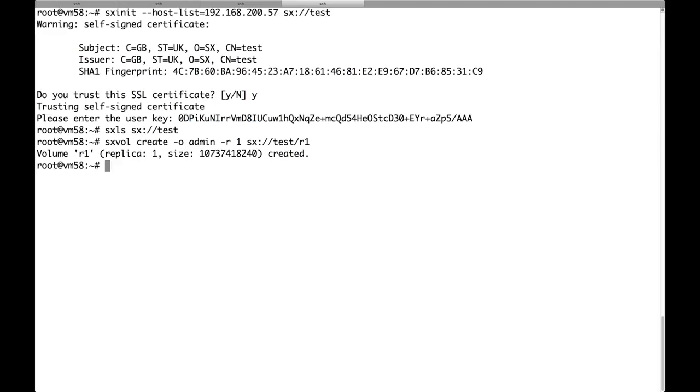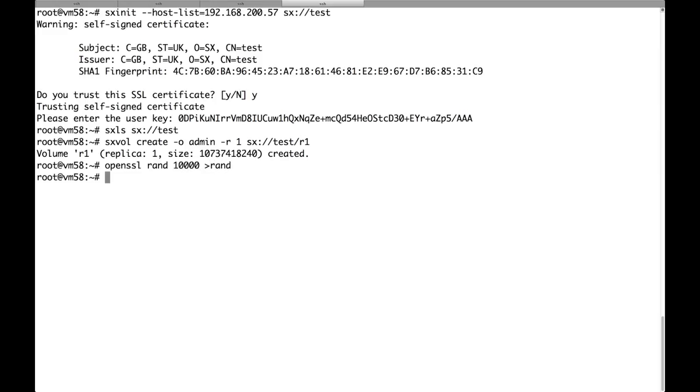The volume was created so we can start uploading. Well actually we will generate some random data now and we will upload it to the cluster.